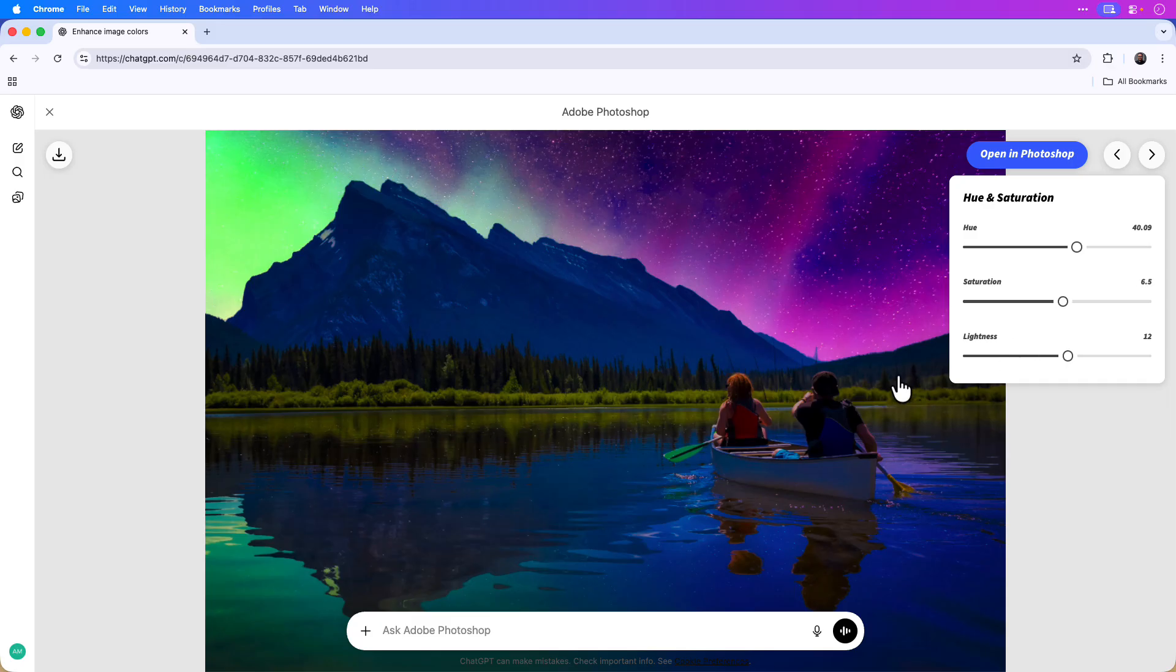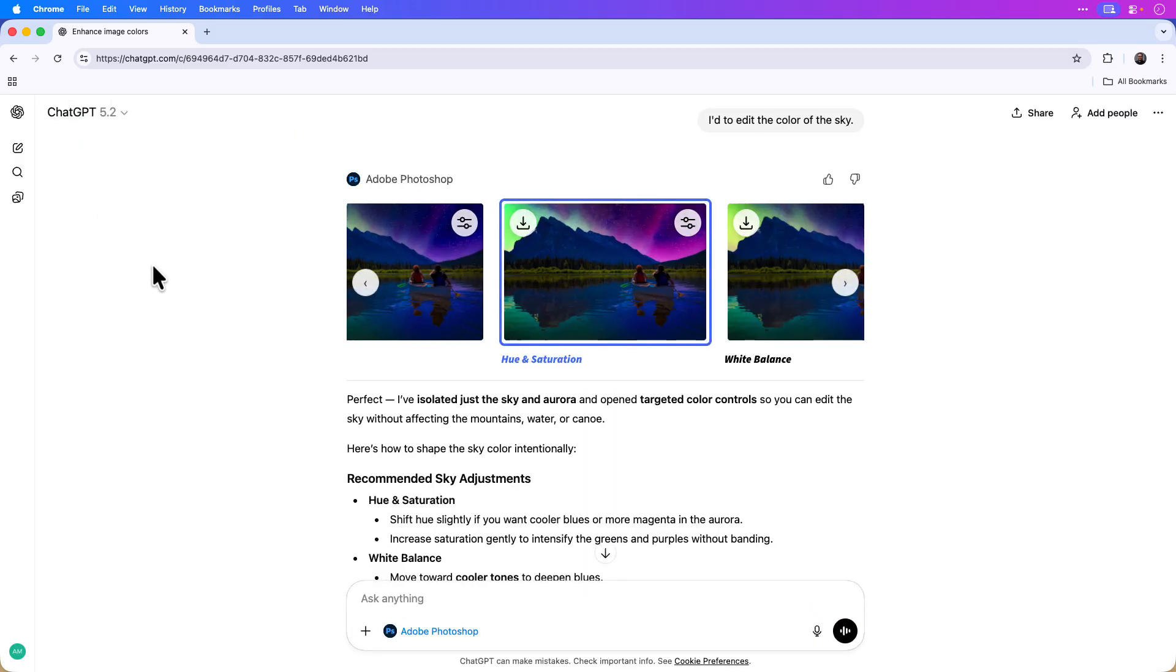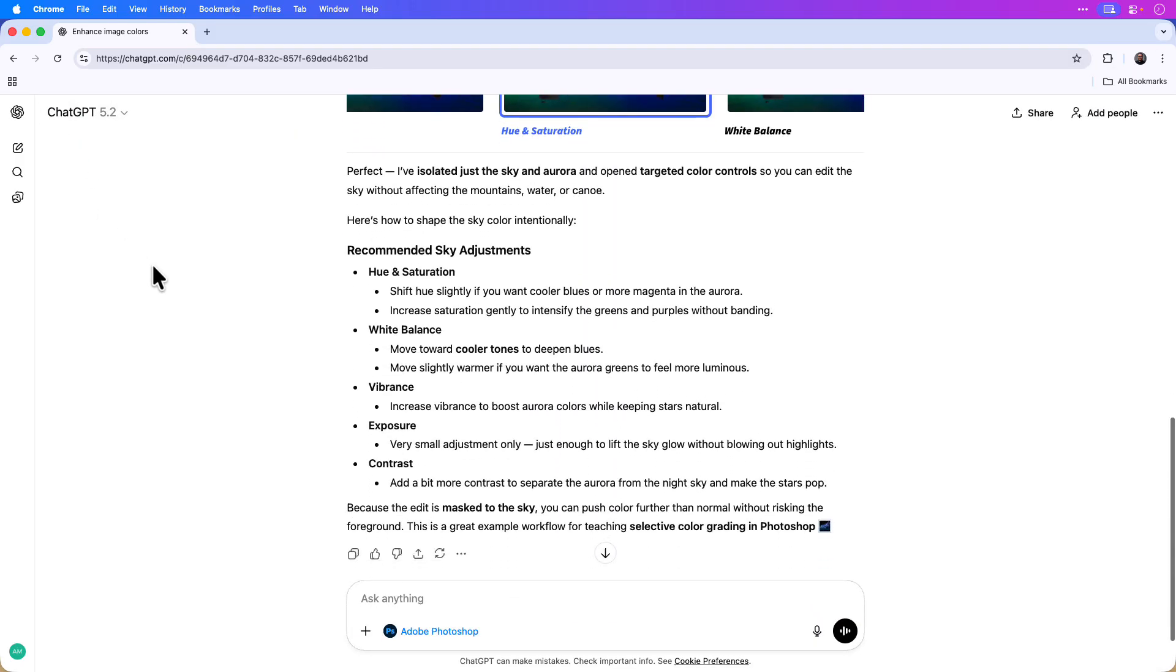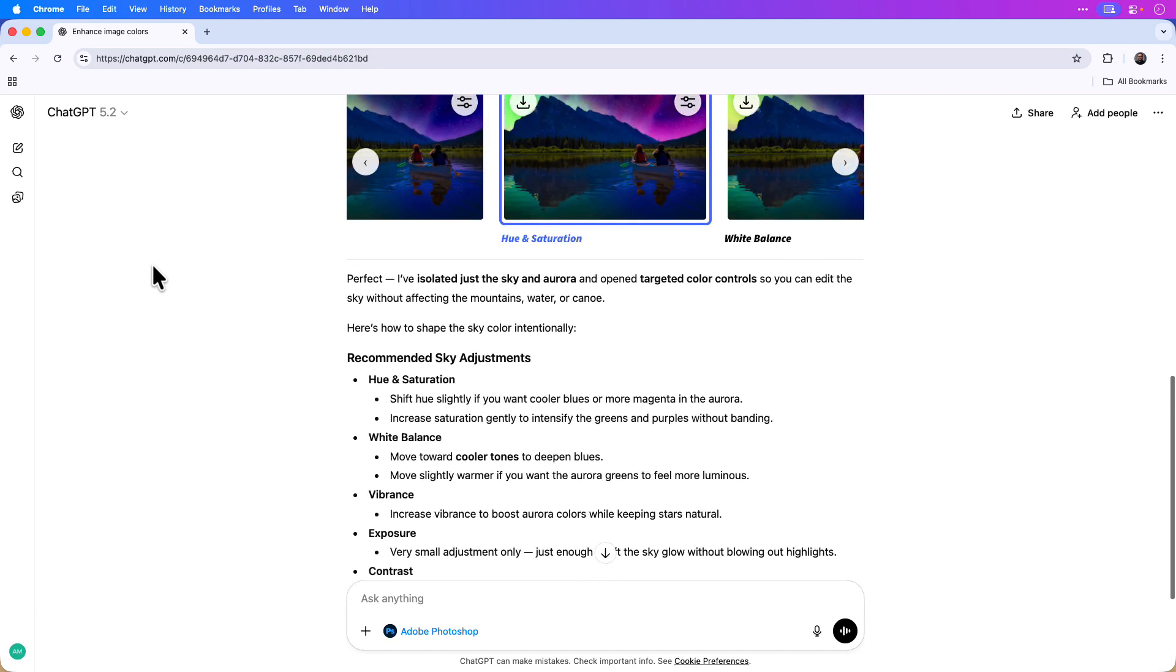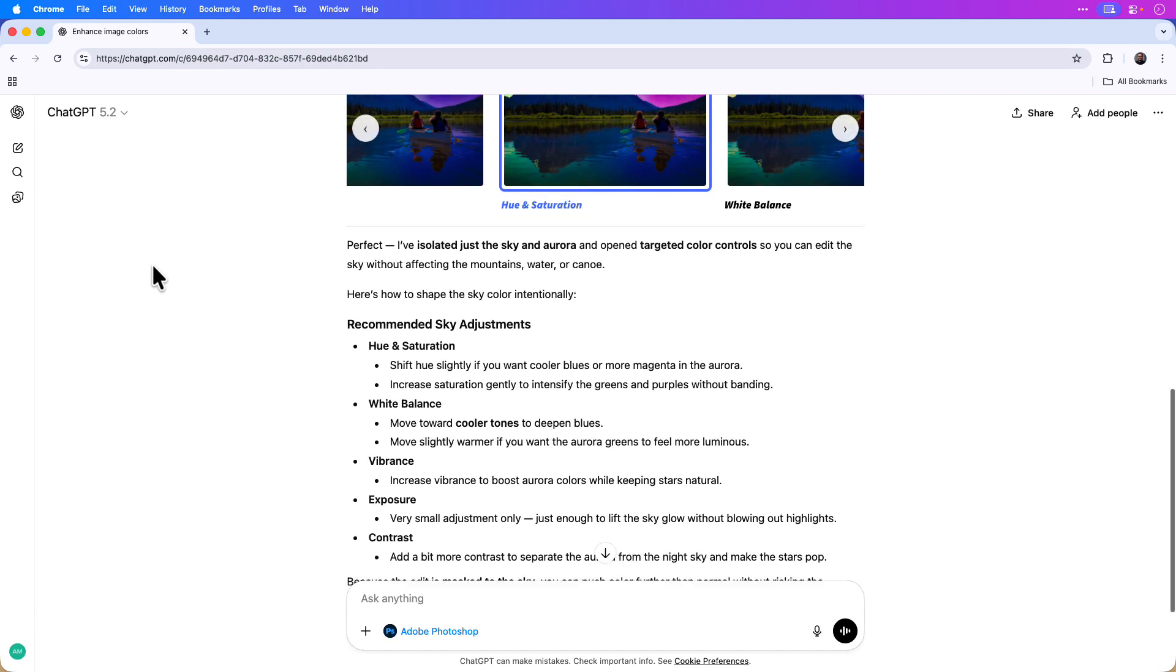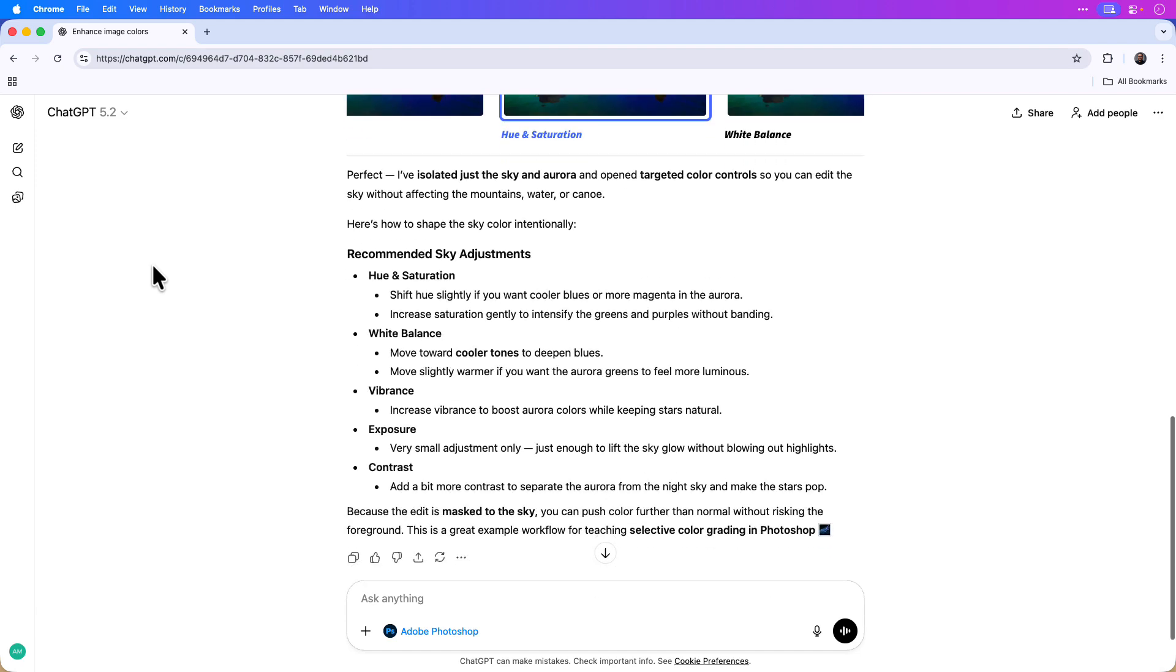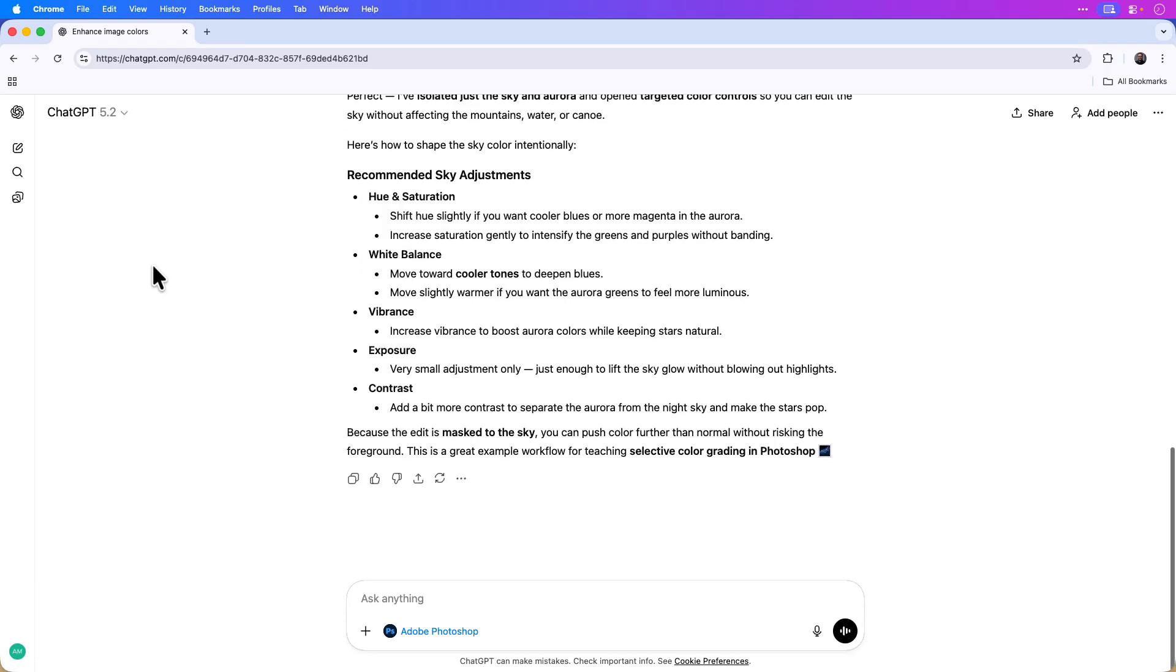Once I'm happy with those adjustments, I'll once again click the X icon to exit out. You can see that ChatGPT also gives me a summary and explanation of how to edit the sky separately using hue and saturation or white balance, vibrance which we already used, or exposure.